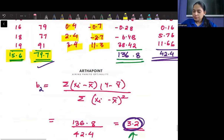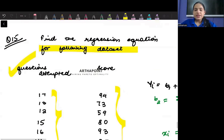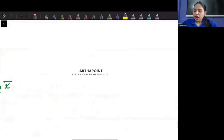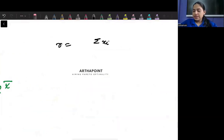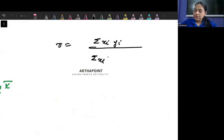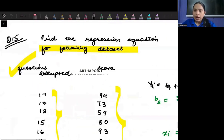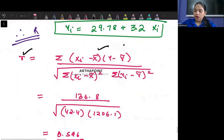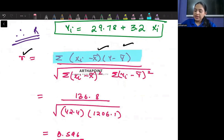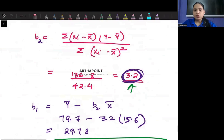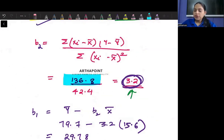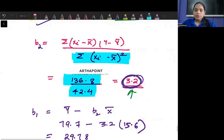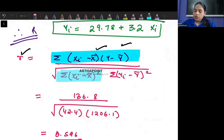Now suppose in the same question they ask you to find R. The formula for R is: Σ(xi*yi) divided by the square root of Σ(xi²) times the square root of Σ(yi²). We have already found Σ(xi*yi) and Σ(xi²). Now we need to find Σ(yi²).